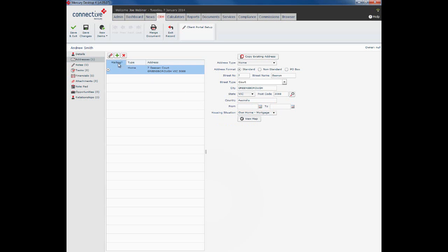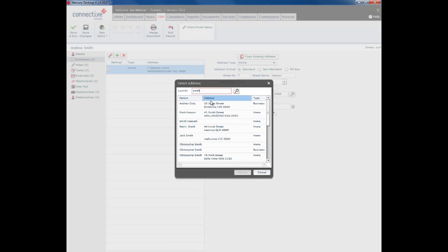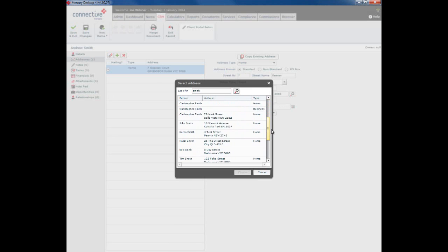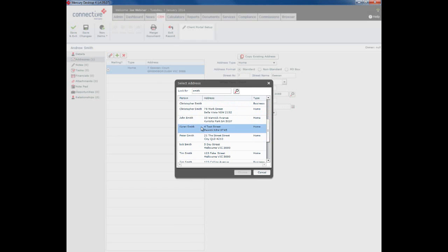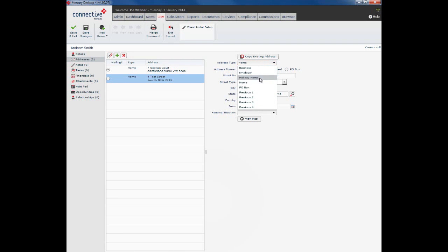What we can also do here is we can link an address from an existing client in Mercury. So if Andrew Smith has a partner and he or she is already in our CRM and we've already filled in the addresses, to save filling them in again we can simply click on the little link button. Do a search for his partner, and you can see a lot of other Smiths here. Let's say Karen Smith is his partner. Forrest Street is their other address. We can click on choose and you can see it has imported that for us. We call that their holiday home.